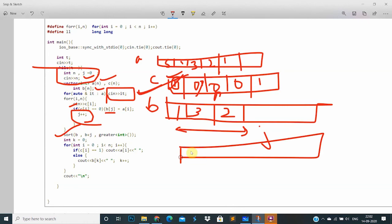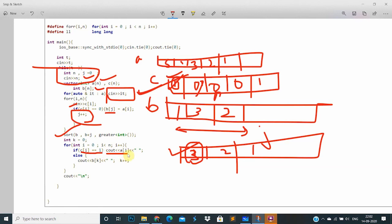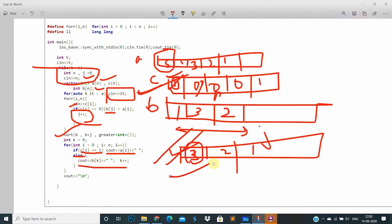After sorting, the max positive values are at the end, so the sum becomes negative as soon as possible. Now for output: for i from 0 to n, if c_i is 1, the position is locked, so we print a_i — it won't be replaced. Otherwise, we print b of k and increment k. That's our simple answer.